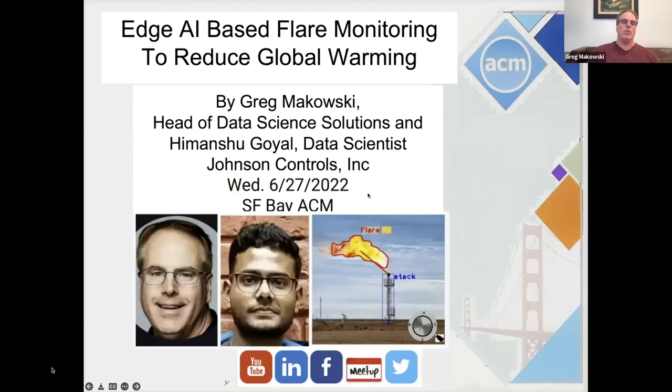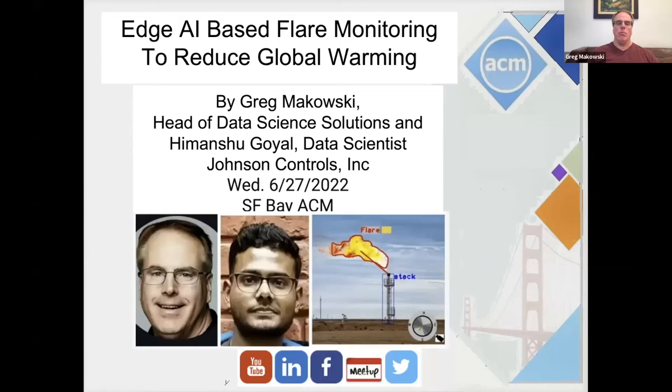Welcome to tonight's talk. It's Edge AI based flare monitoring to reduce global warming. The speakers are Greg Murkowski, Head of Data Science Solutions, myself, and Himanshu Goyal, a data scientist in my group at Johnson Controls Incorporated. Today is Wednesday, June 27th.